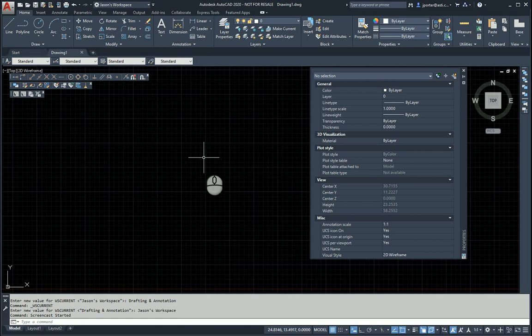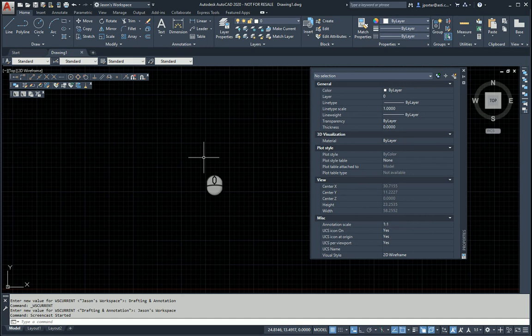So this works for any AutoCAD-based product: AutoCAD, AutoCAD Architecture, AutoCAD Civil 3D, AutoCAD Map 3D, anything that has AutoCAD as its base, you can do this.